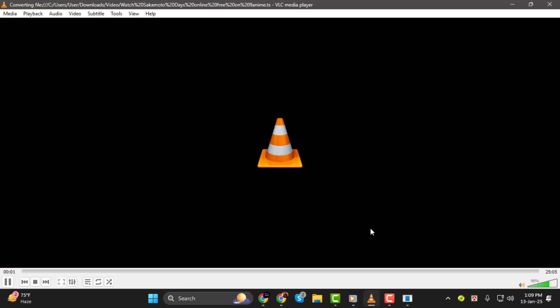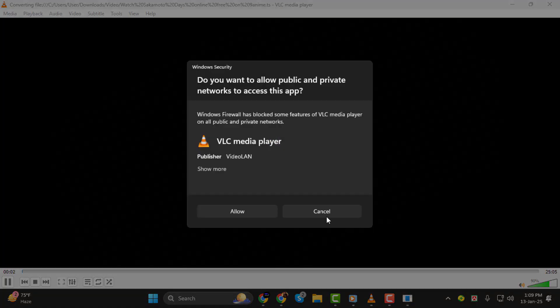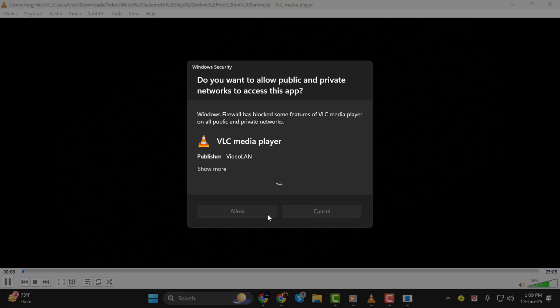And that's it. You've successfully set up streaming on VLC Media Player. Thank you so much for watching, and I'll see you in the next tutorial.